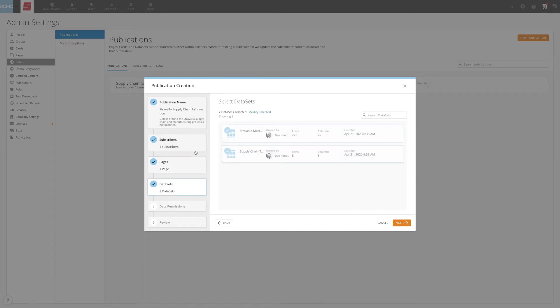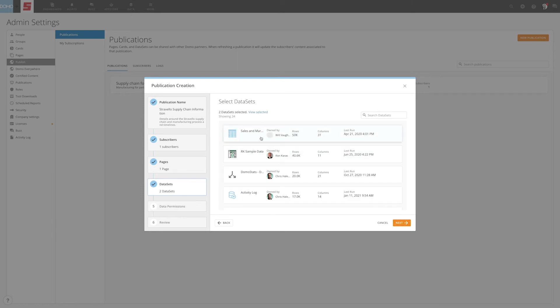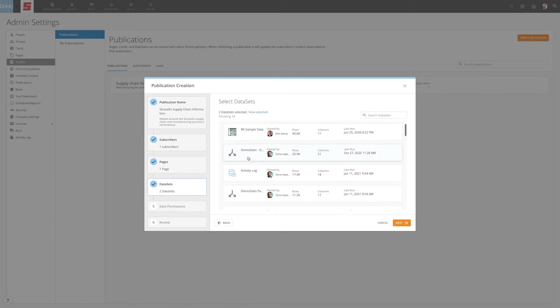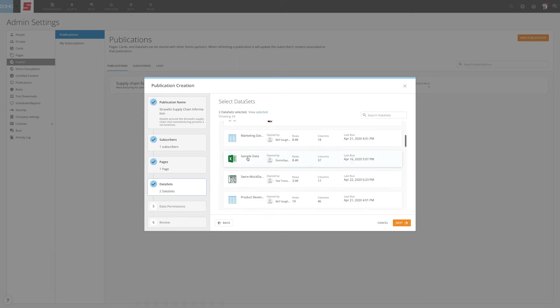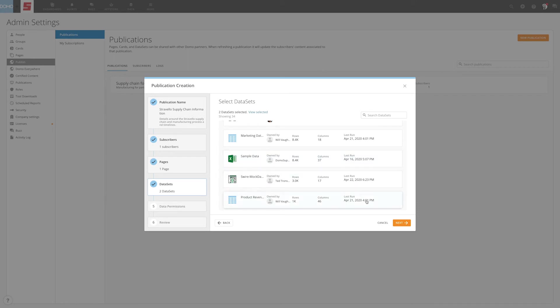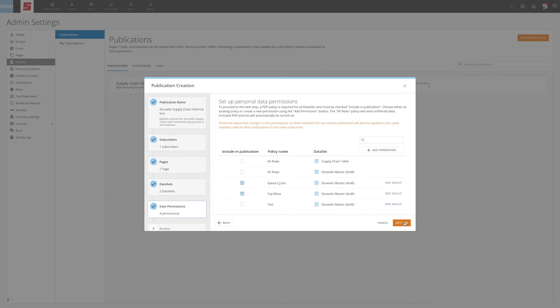The next step is reviewing the datasets that power the dashboard. The toolkit will automatically select datasets that are required to power the published visualizations. But you can also add additional datasets if desired. When ready, click Next.